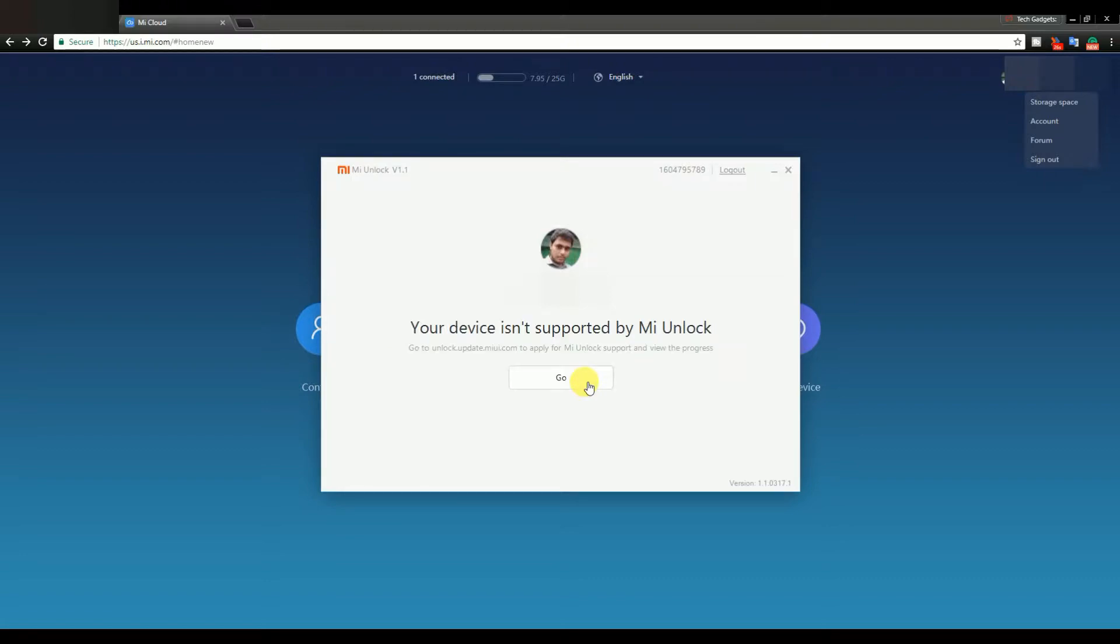As you can see it is checking, and it is saying that my device is not supported by Mi Unlock, so let's go unlock this one.